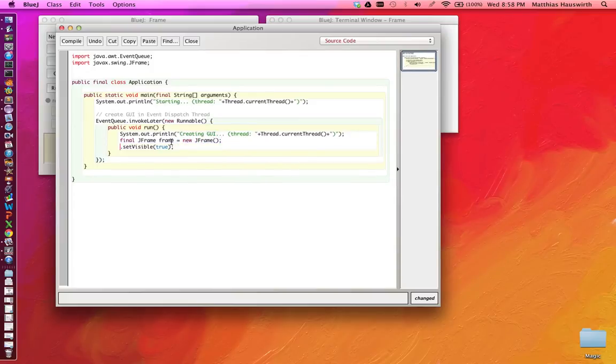And then, we can say frame.setVisible. Like that. Looks maybe a little bit better.